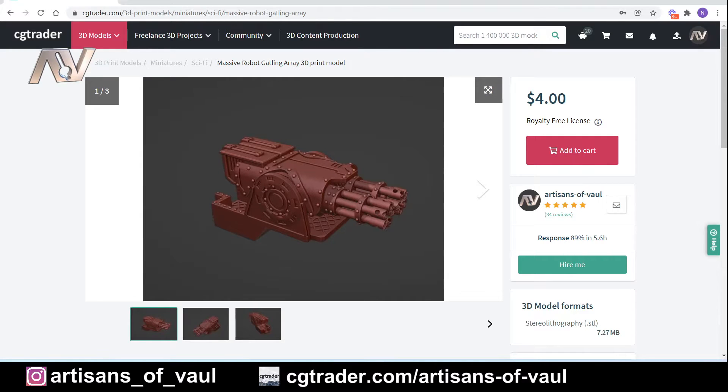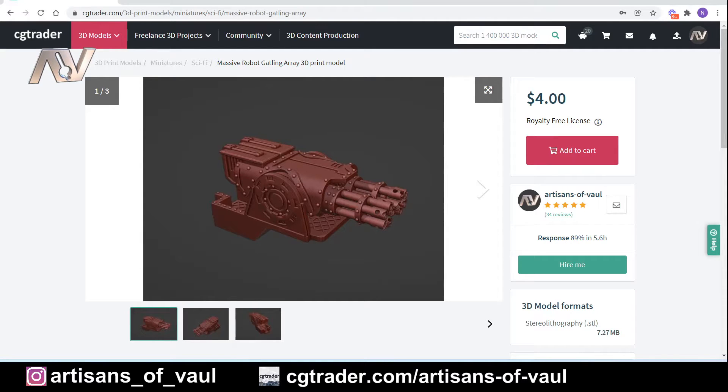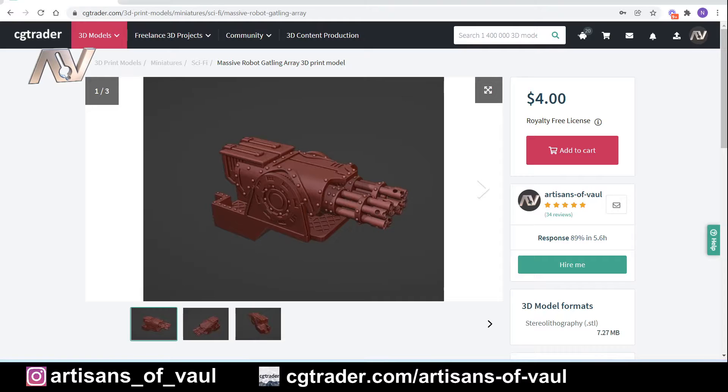Before I proceed with this video, there are a few things I should preface this with. Some files you aren't licensed to edit, so you need to pay attention to where you're getting your files from. For example, generally files from Thingiverse are acceptable for being edited, and personally, if you take any of my files from CG Trader, you're more than welcome to edit them for your own personal use.